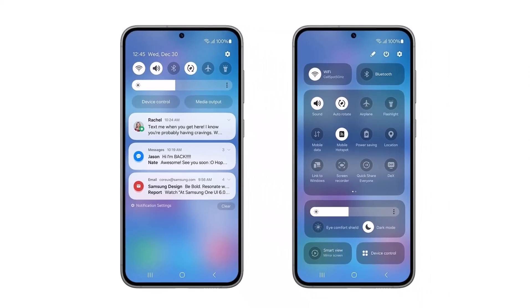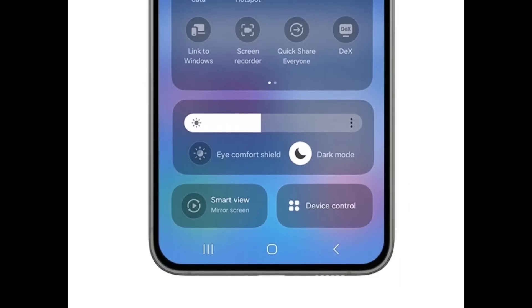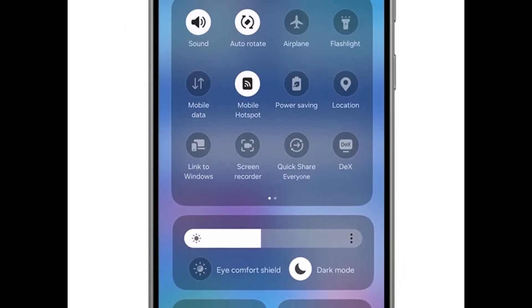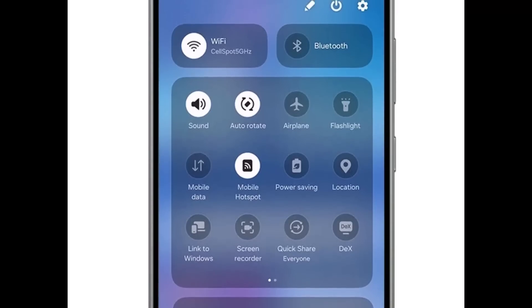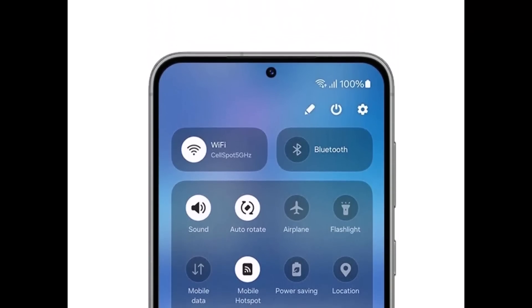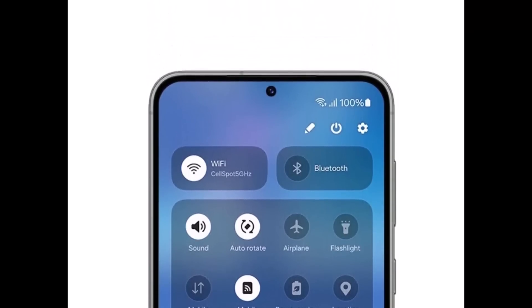On the right side, you have that quick toggles section. That's when you pull down twice, and you can see this has been completely revamped and it looks much better and more organized compared to what we have right now. This image is official from Samsung.